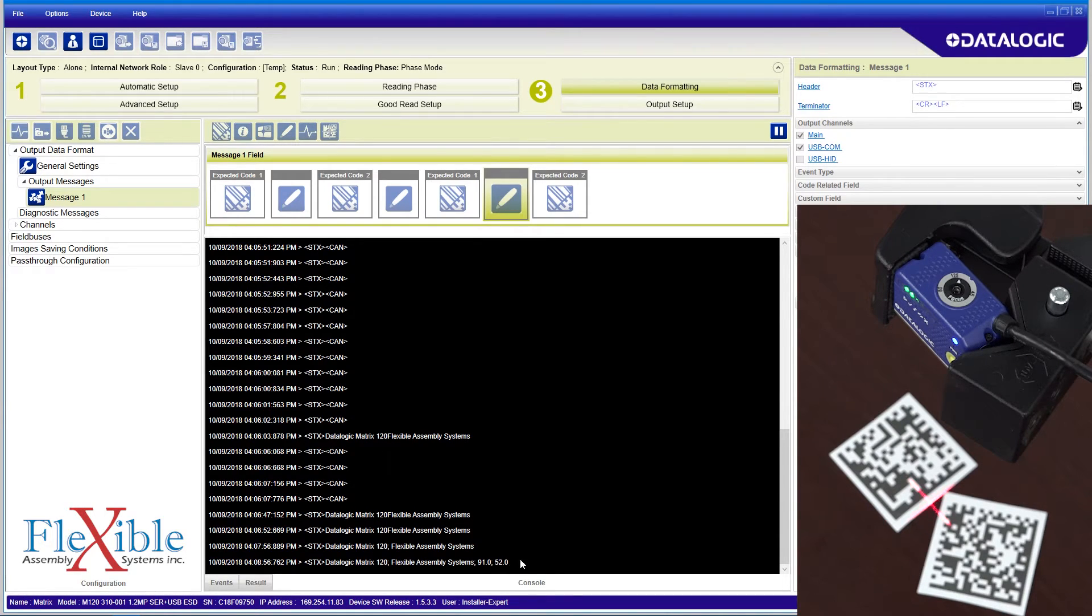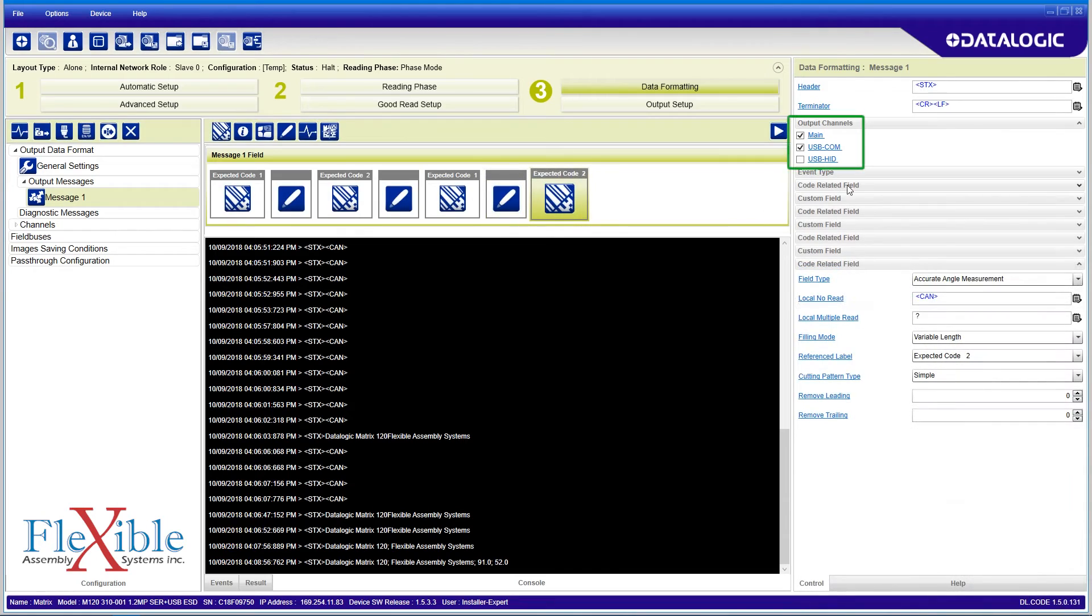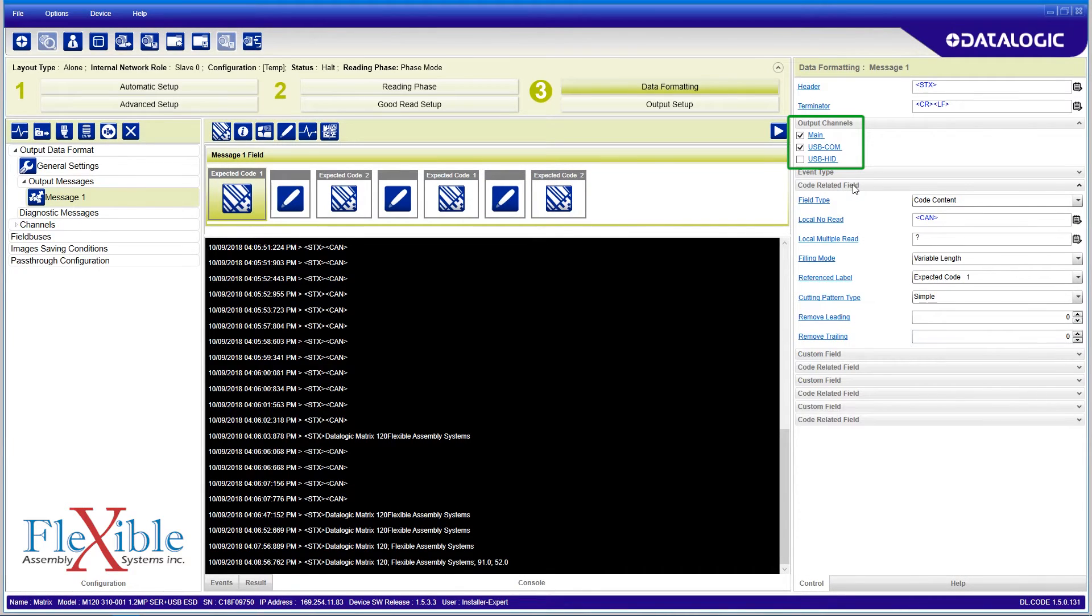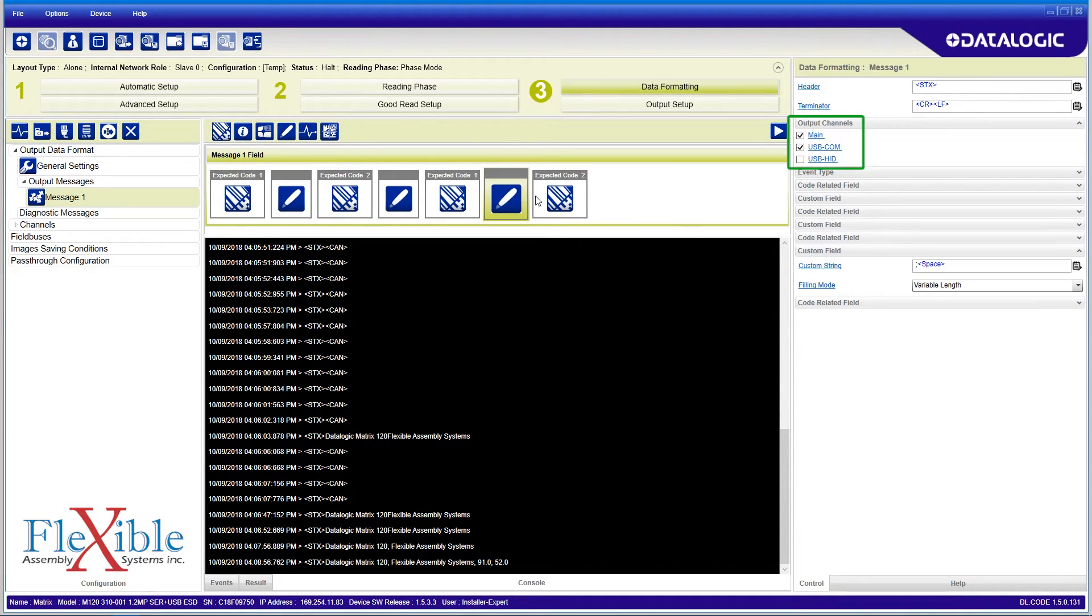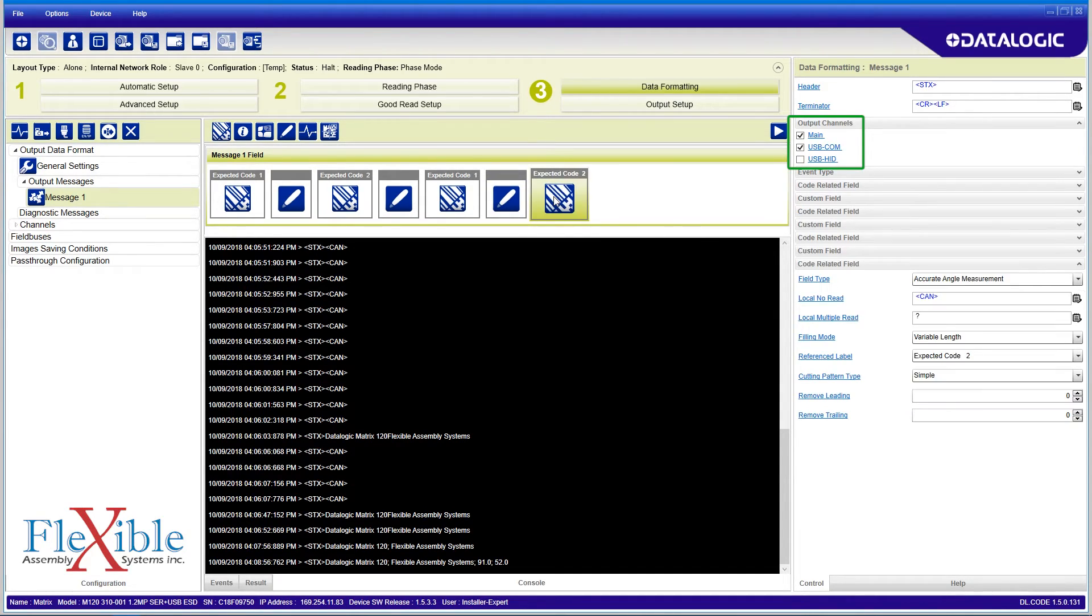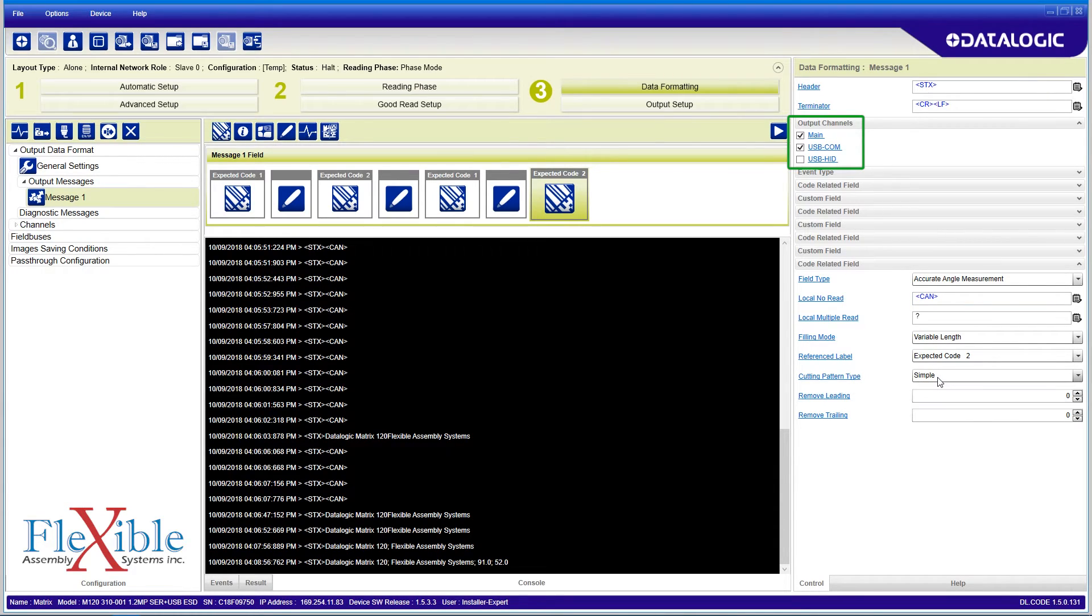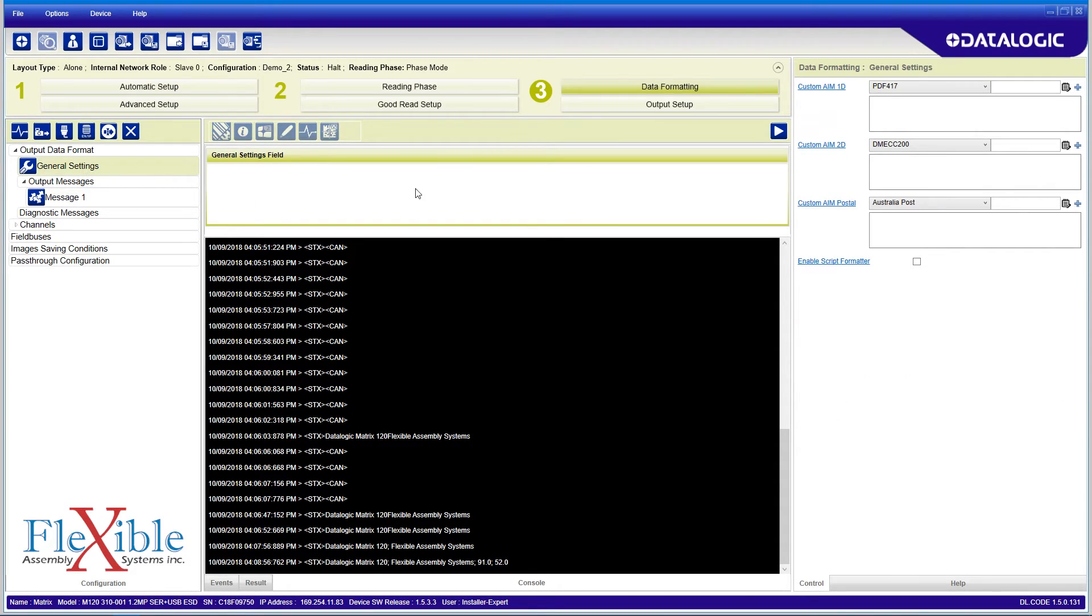Different output channels can be used. USB COM can be used to send outputs over serial, or USB HID to mimic a keyboard entry for notepad or spreadsheet input. If you have a specific outputting format which goes beyond the tools provided, you can create your own javascript formats by enabling the script formatter.